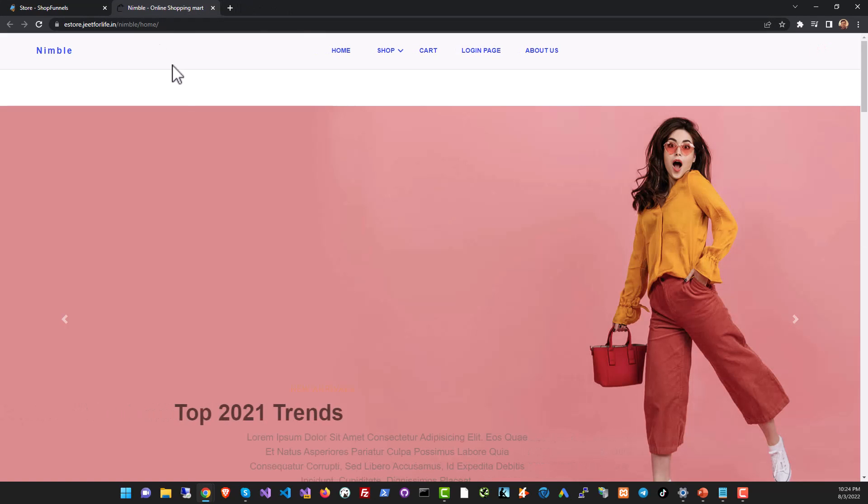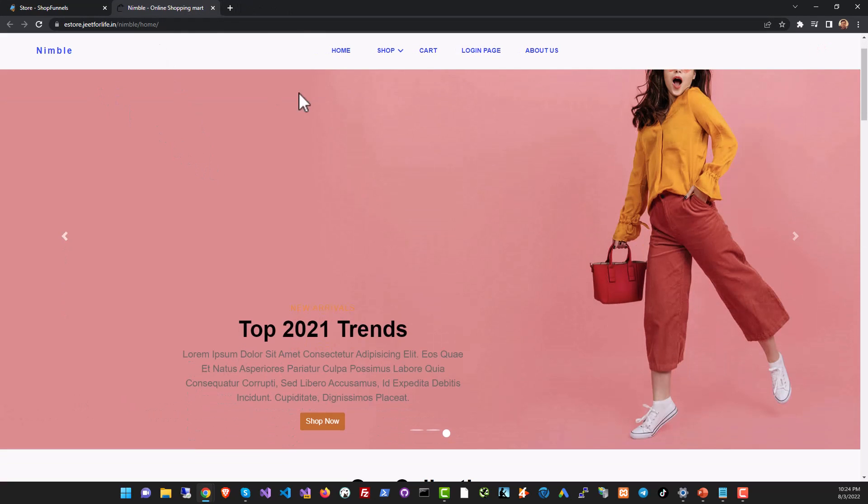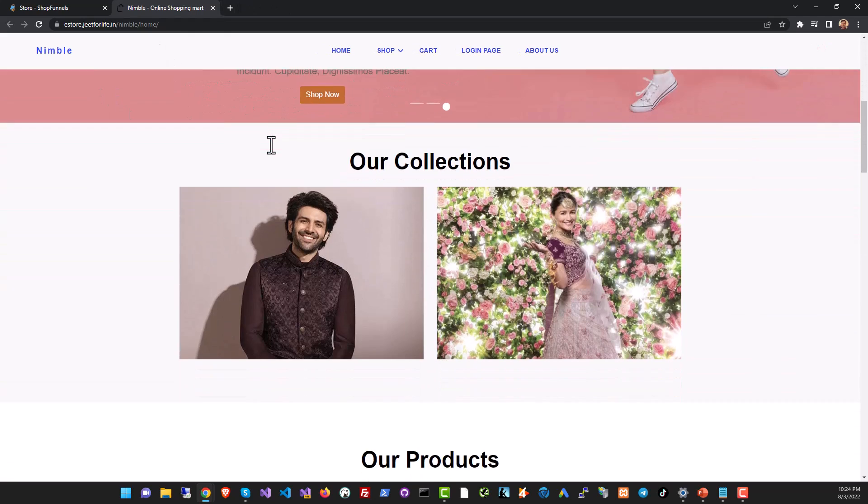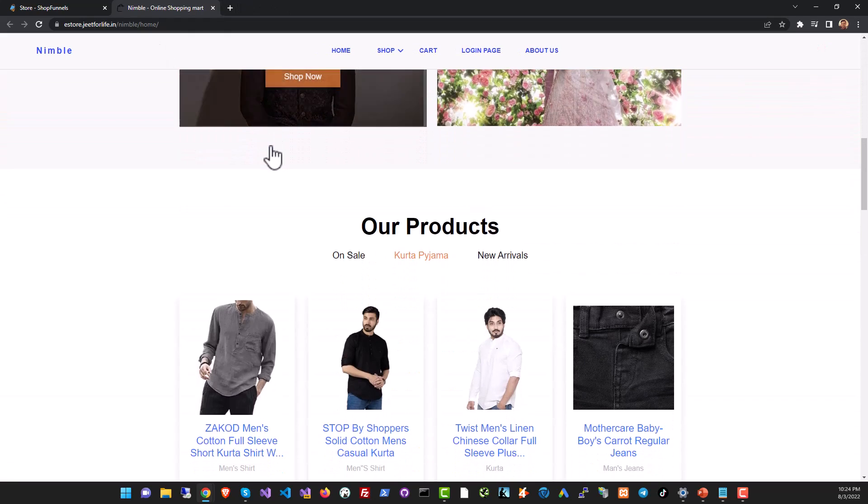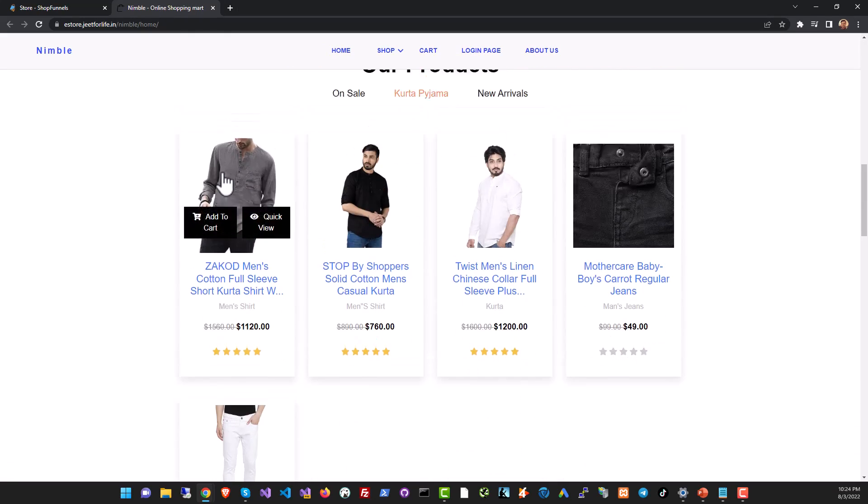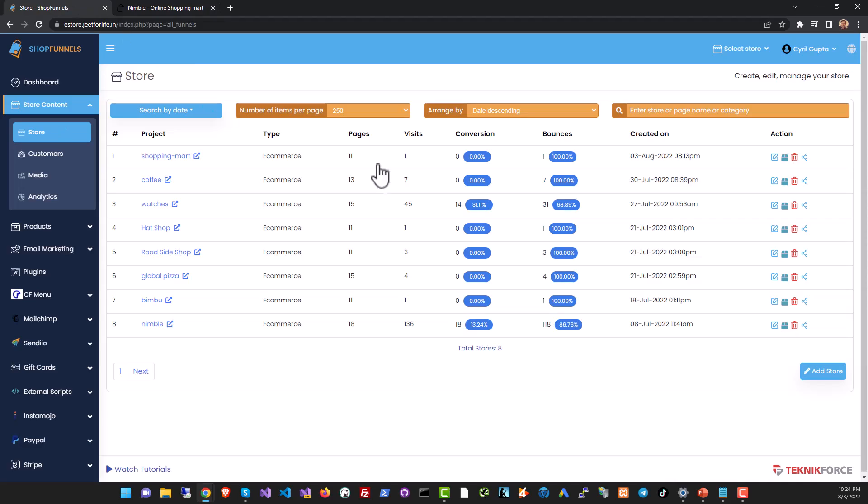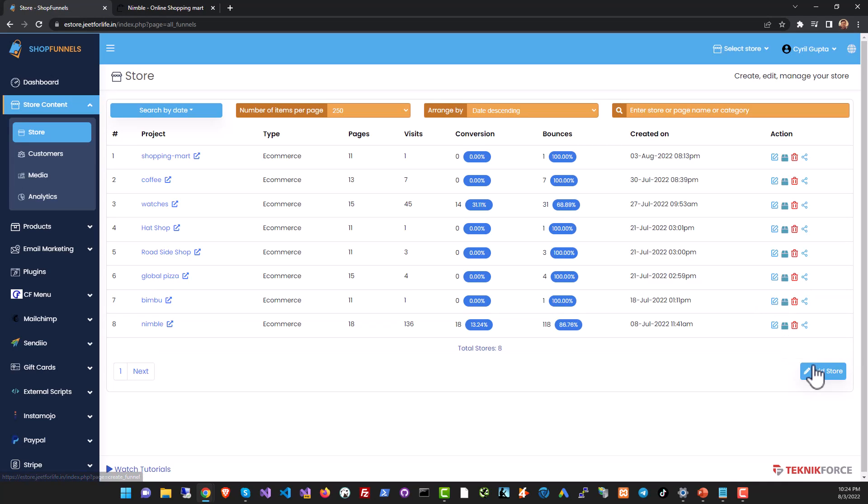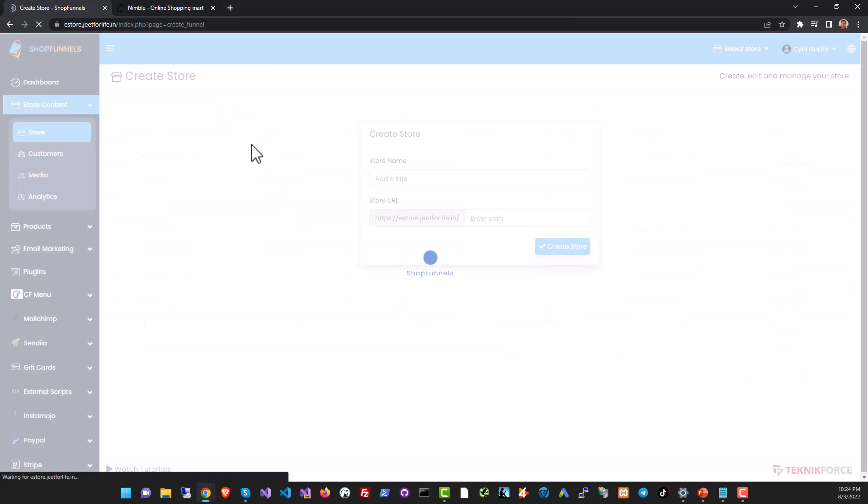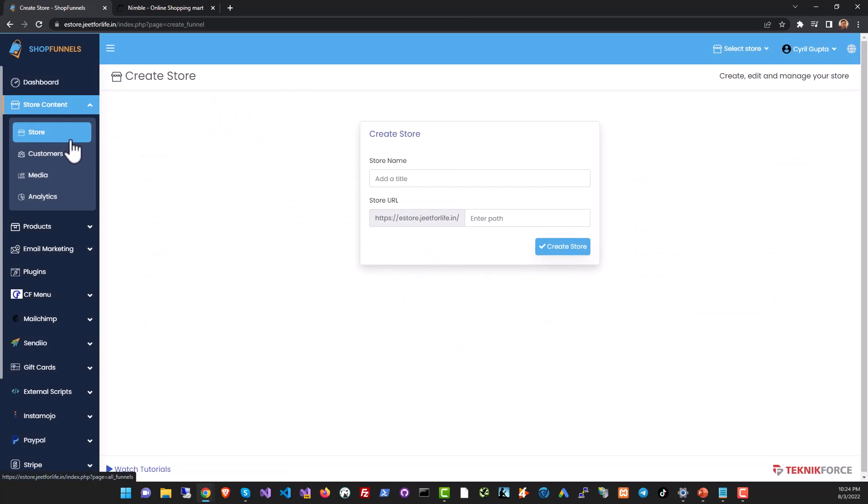For example I have this storefront set up for my testing and you can see this is how it looks right now. If you want to edit any store you can just use the edit button over here. If you want to create a new store, because Shop Funnels lets you create multiple stores on one domain, click on add store and it's gonna let you create an old new store.